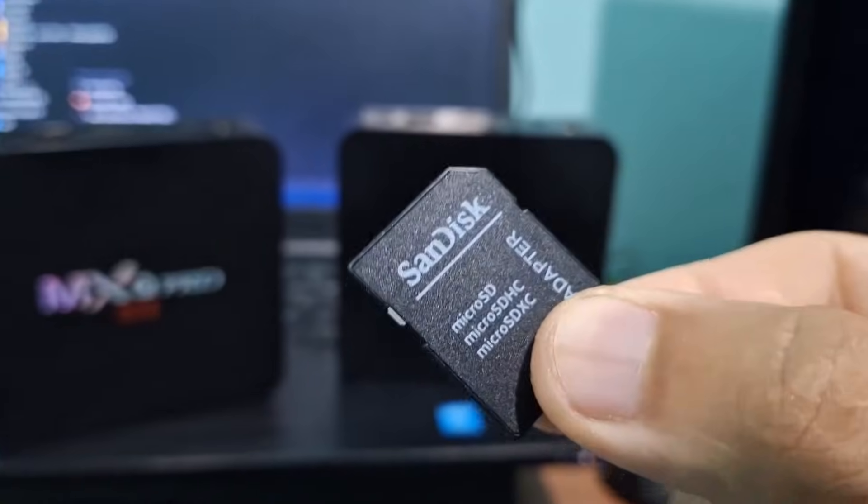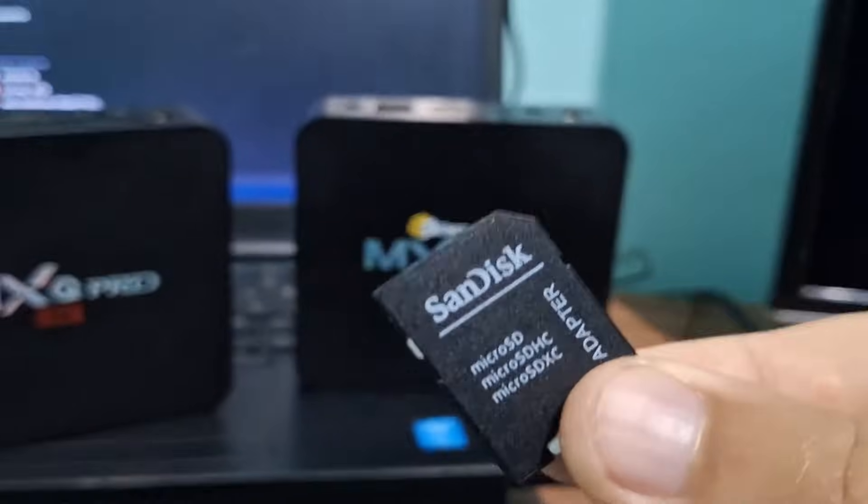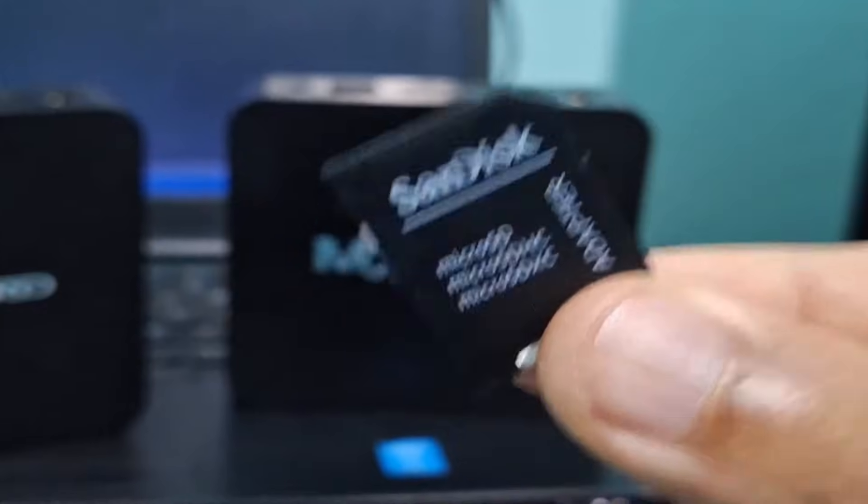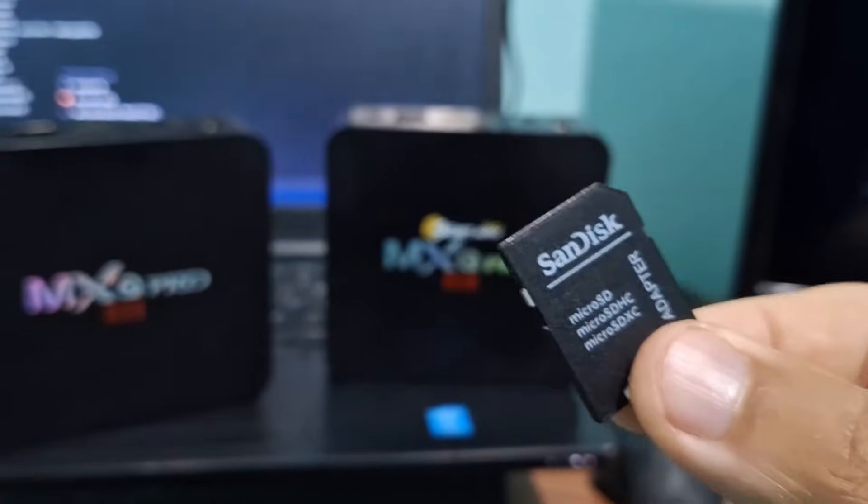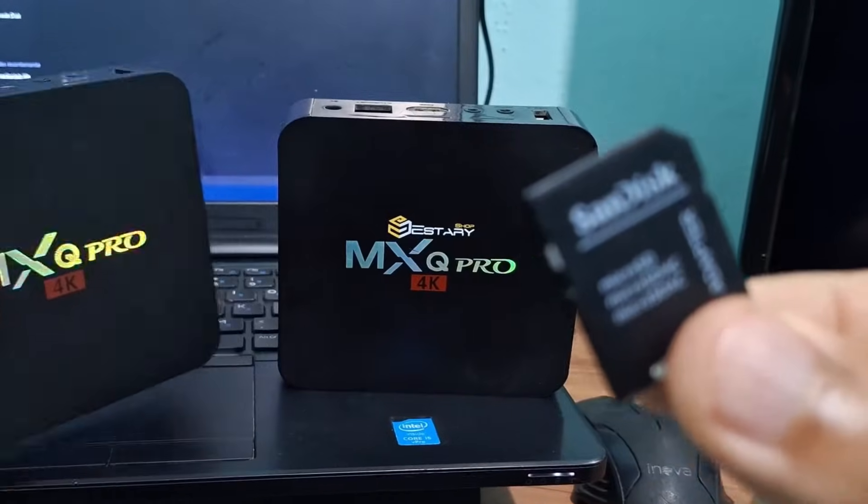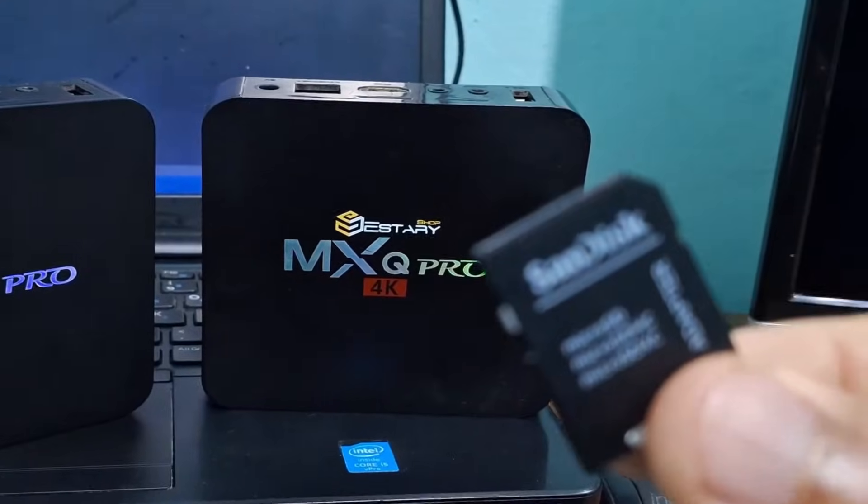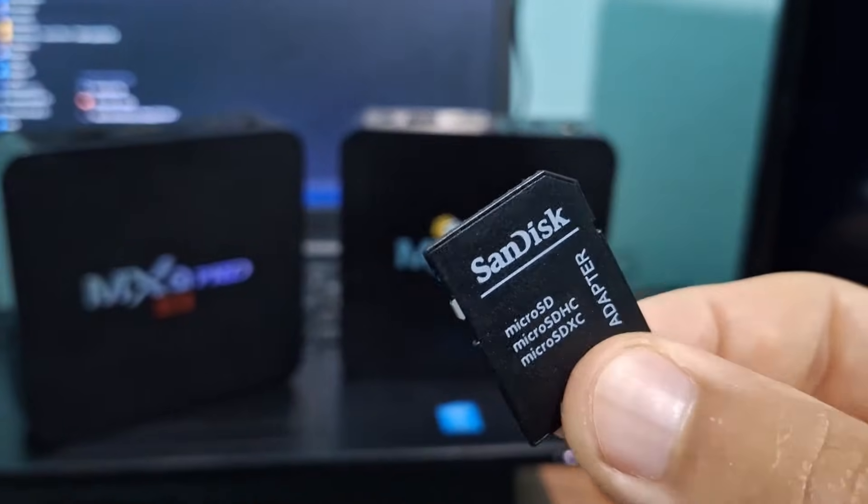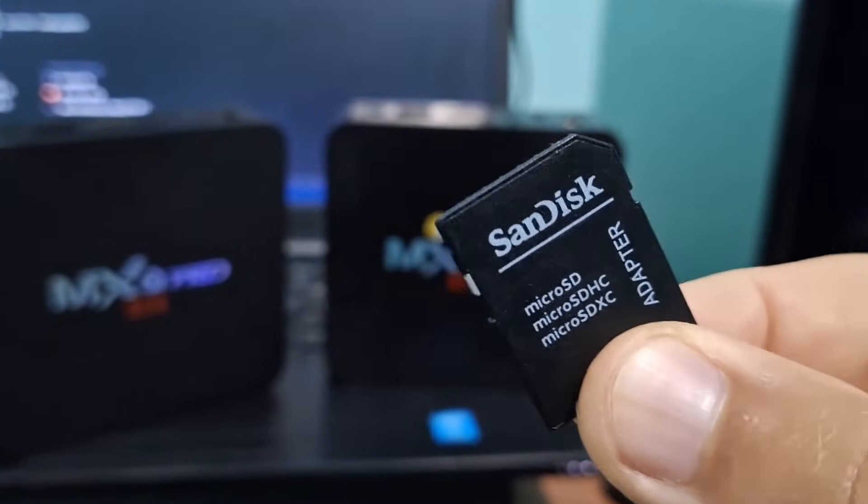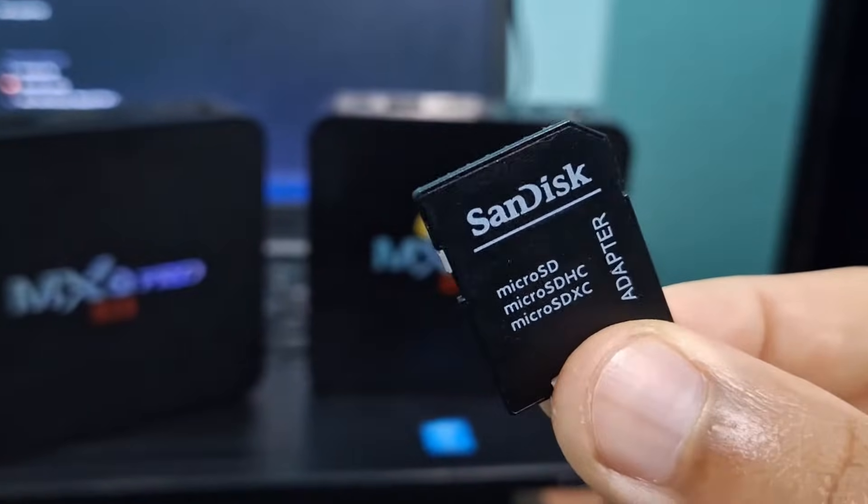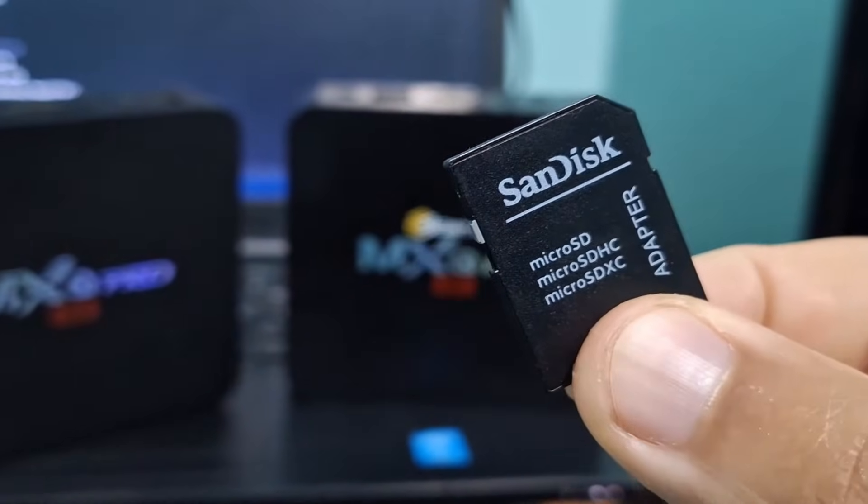Today I will show you how to update your TV box ROM with a memory card. If your TV box is locked, very slow, or the system has stopped, this video will show you how to update the ROM firmware through the memory card.